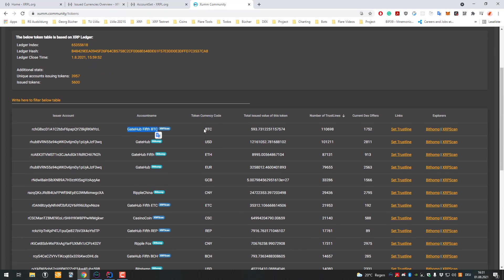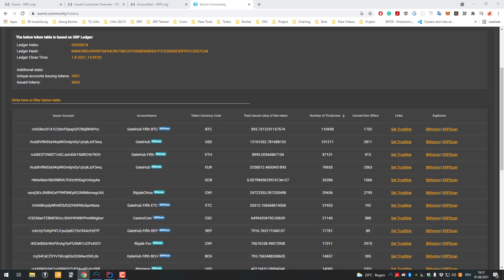You can see that Gatehub has a Bitcoin token. They're issuing a tokenized version. We can see they issued 593 Bitcoin already. All the people who have the issued currency in their wallet are trusting that Gatehub will give them Bitcoin if they want.